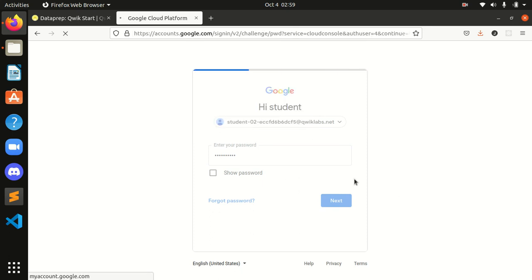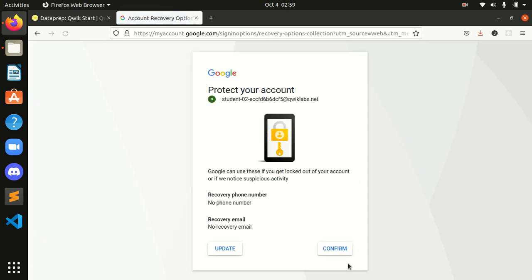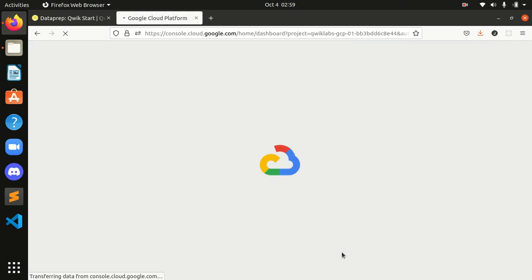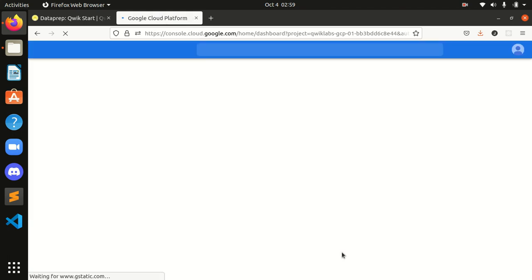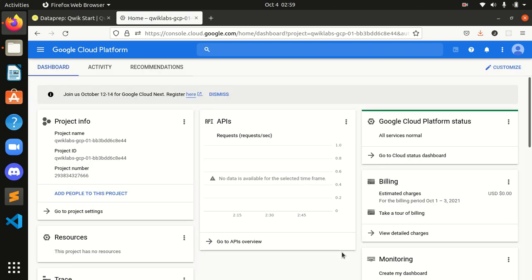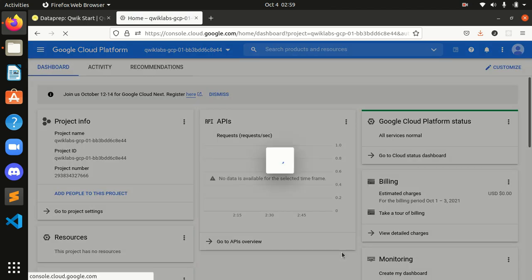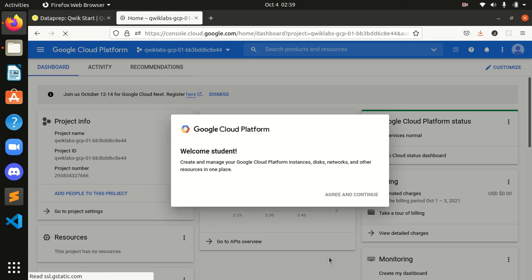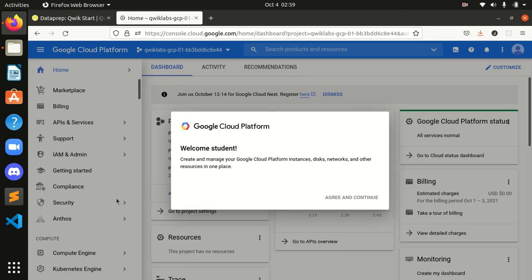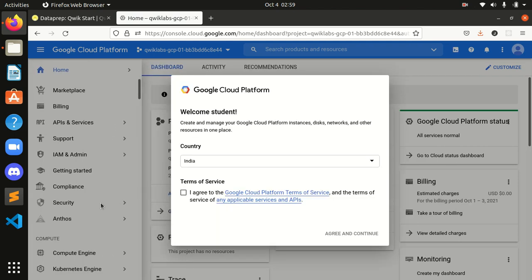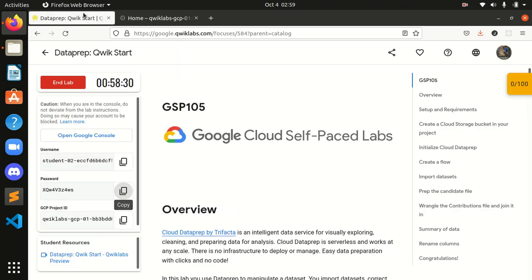Okay, we are here. Let's agree to these terms and conditions by Google Cloud Platform. And we are done with this.